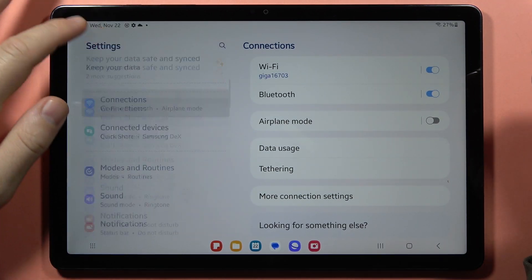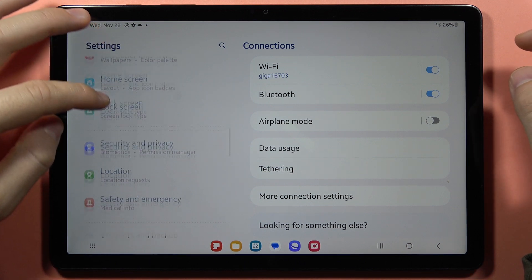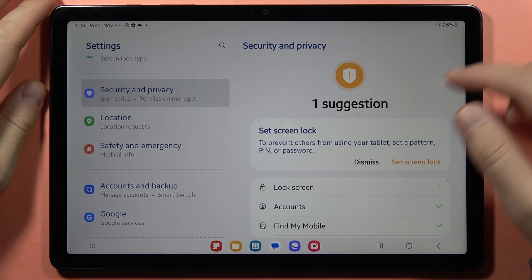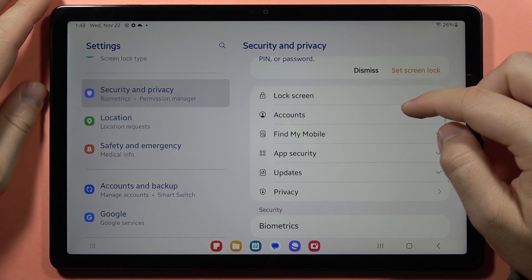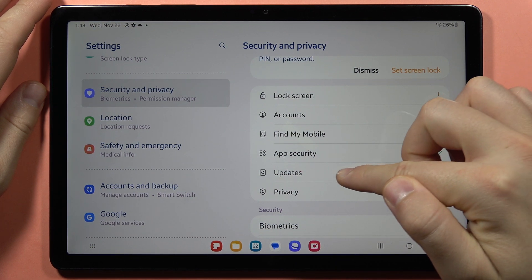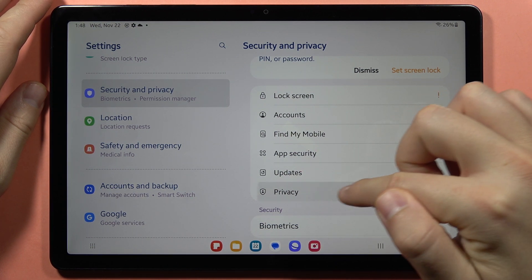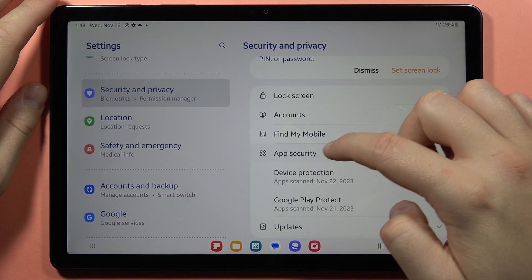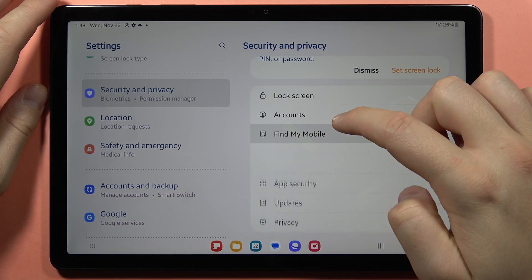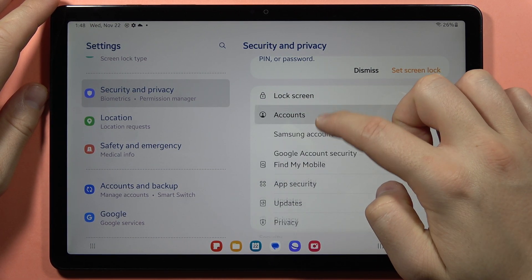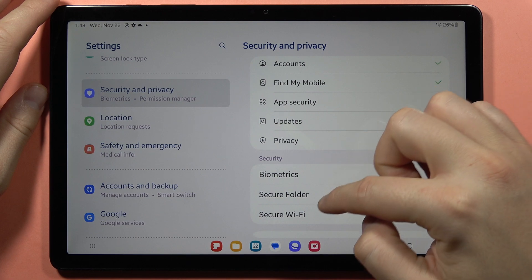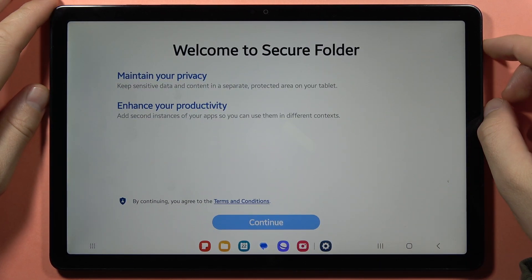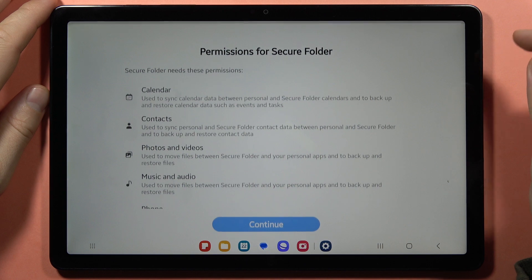So you have to go into the settings and then scroll down and go into the security and privacy. From here you have to go into the secure folder, and from here we can click to continue.